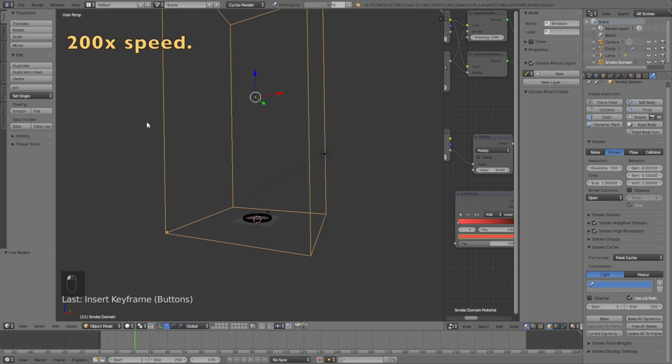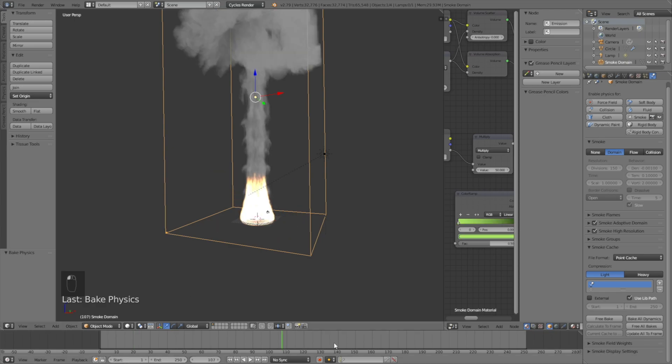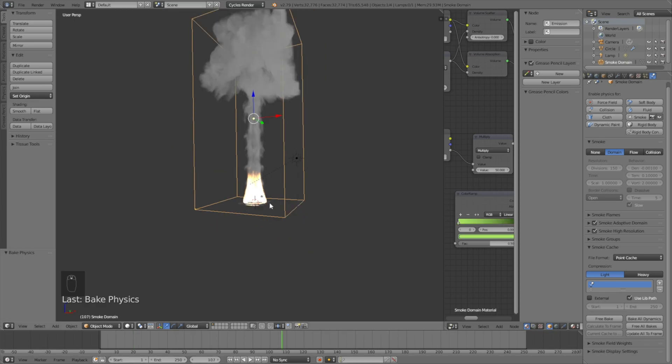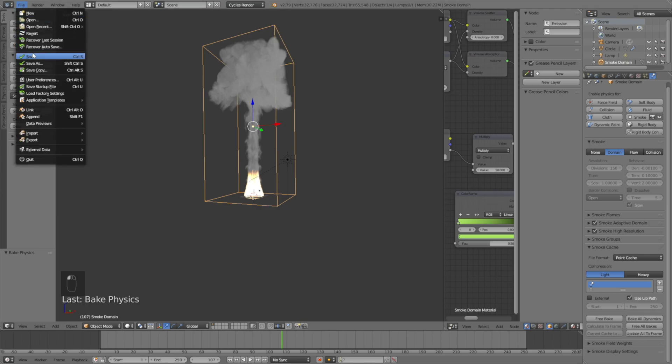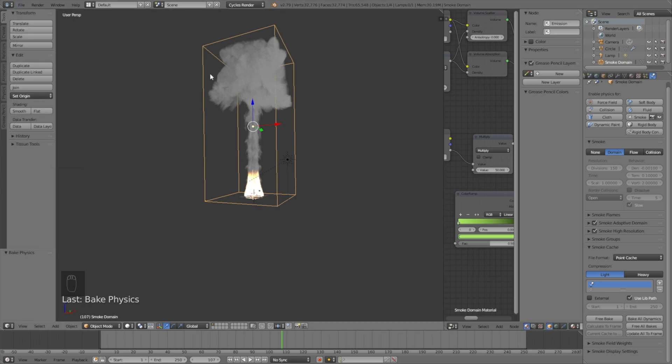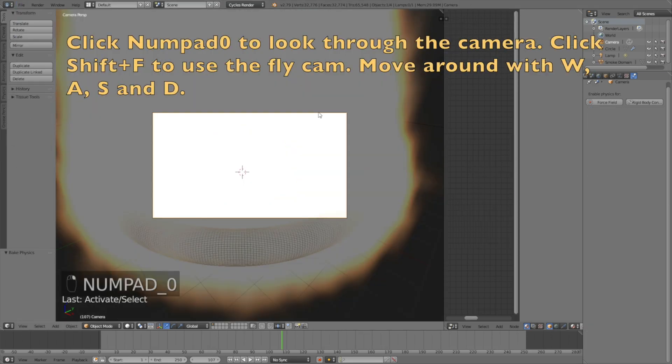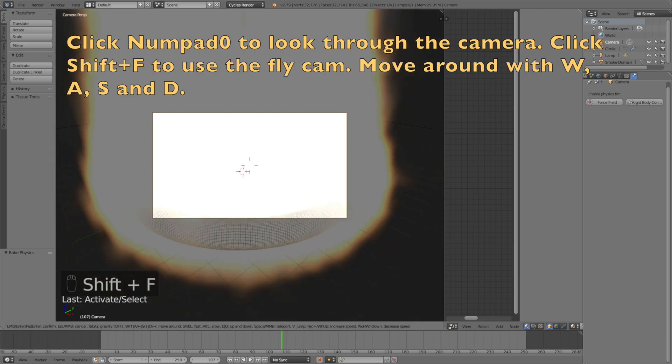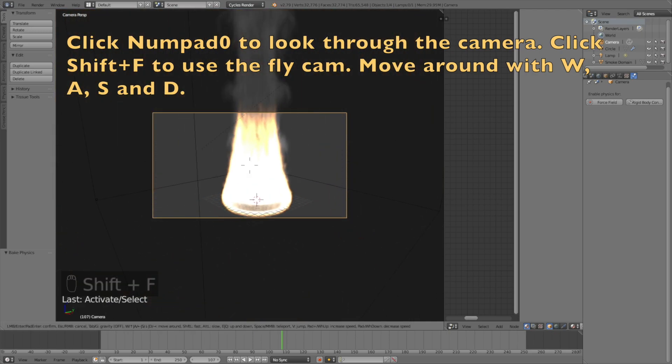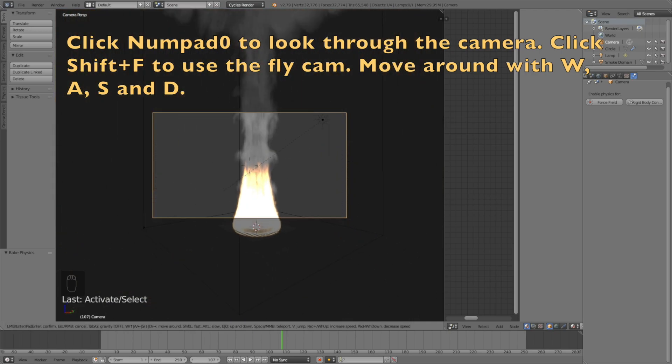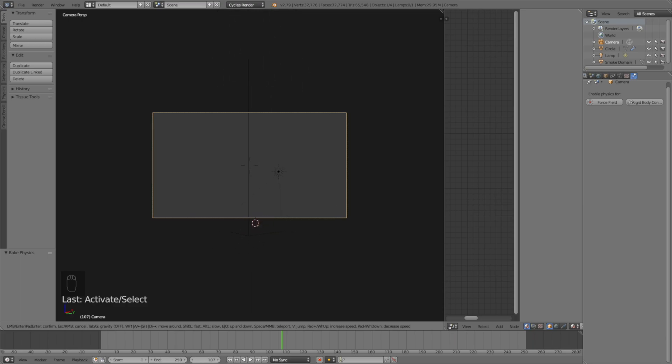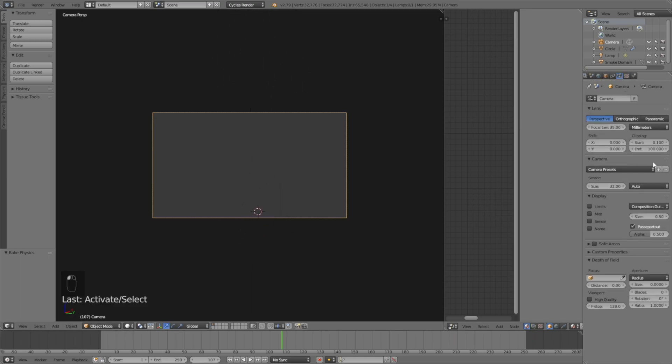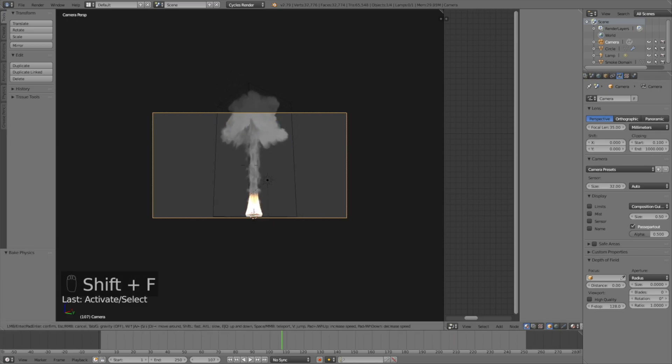Let's see what it looks like at 150 divisions. As you can see it looks great. Save one more time in case Blender crashes. Click numpad zero to look through the camera, and I click Shift F to use the fly cam. You move around with W A S D in the fly cam. Go into the camera settings and increase the end clipping to 1000 so that we get a better range with the camera.